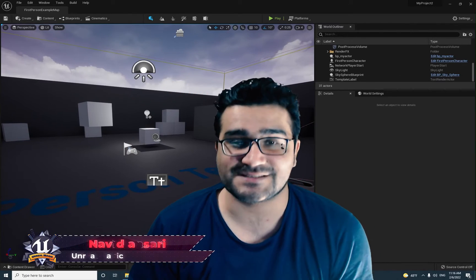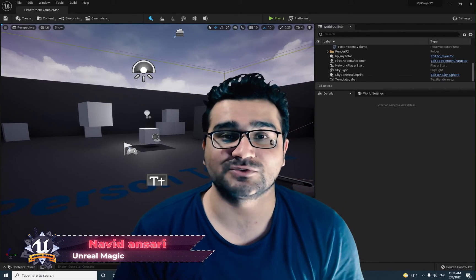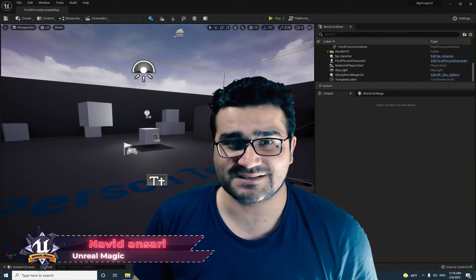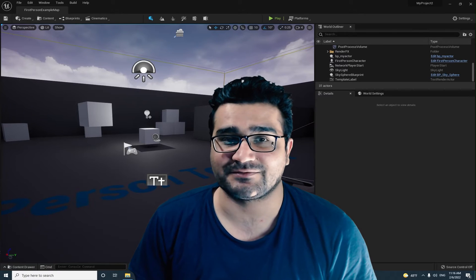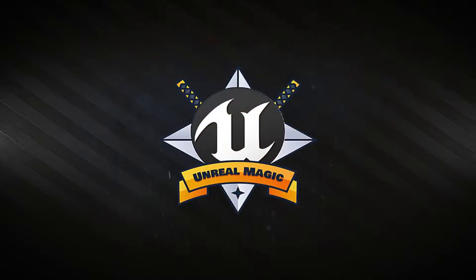Hi, I'm Navid Ansari and in this video we're going to talk about Volumes. This video is for beginners, so without any further ado, let's begin.